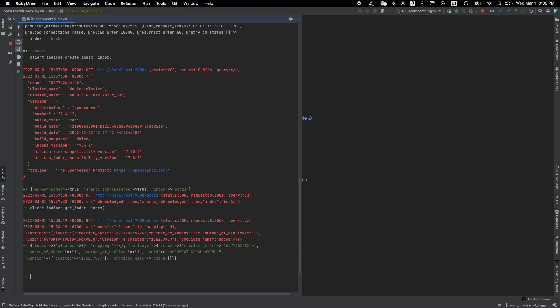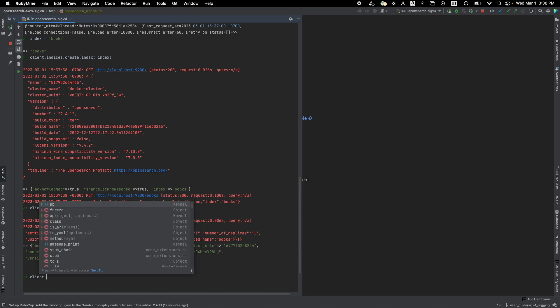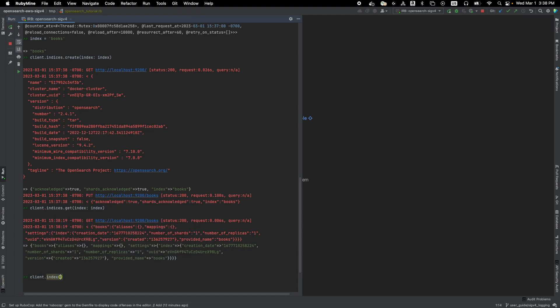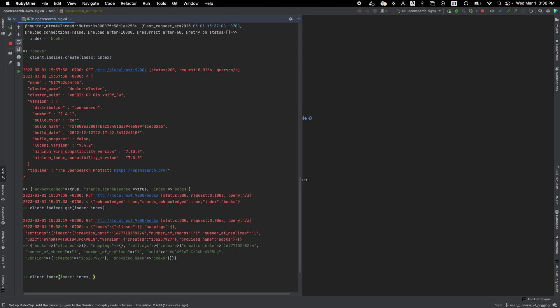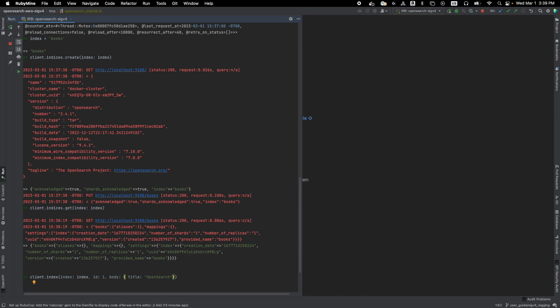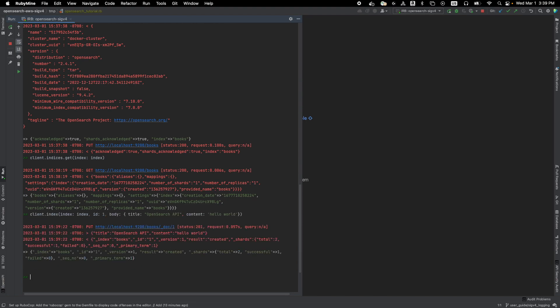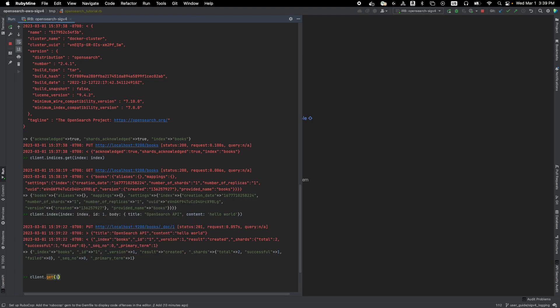And all right, let's do the last thing, which is create documents in the index named books. It's called client dot index. And remember, you have to specify the named index and then the ID of the document, which we use 1, and then the body, which is the content of the document. And previously we have title of OpenSearch. Let's say API actually. And content of hello world. There you have it. You can also retrieve this document again, using the exact same format.